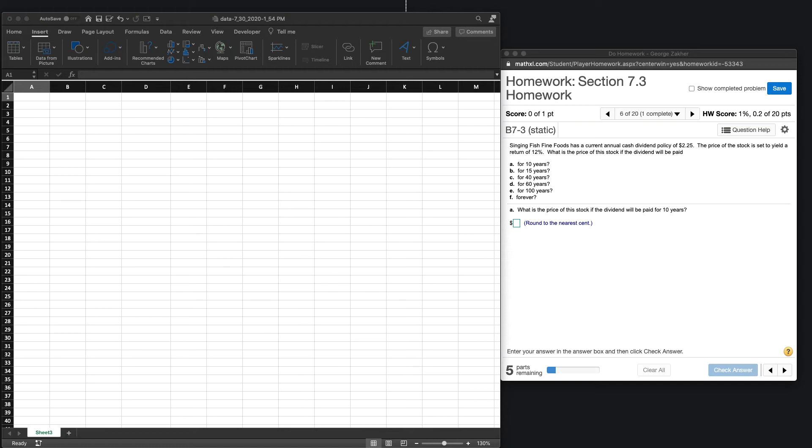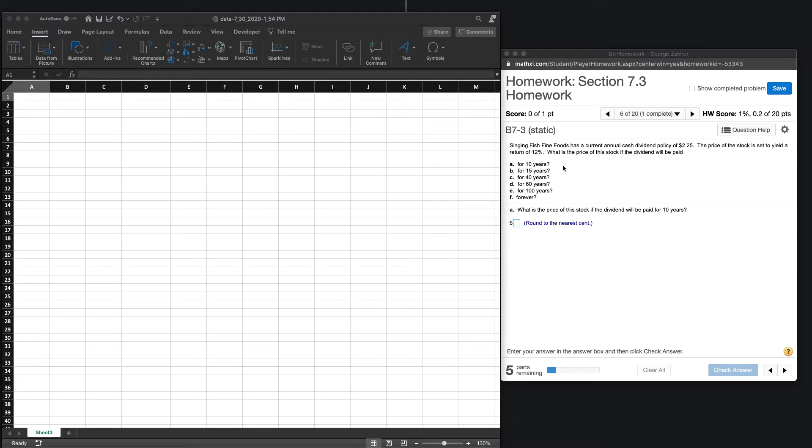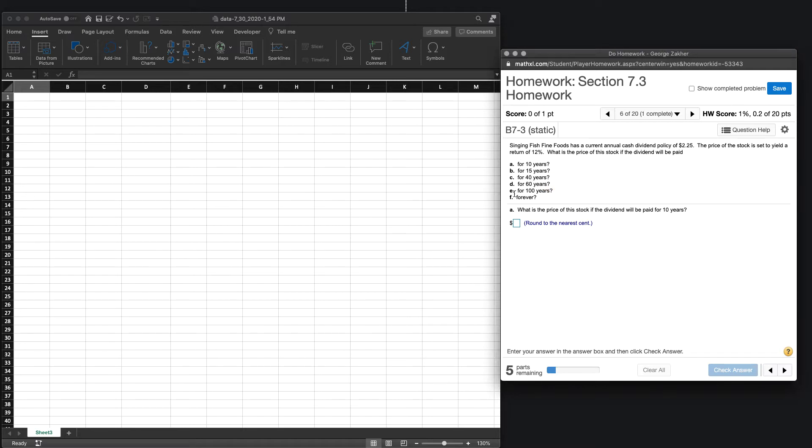Hey everyone, welcome to 7.3, question 3. In this case we have a current annual cash dividend policy of $2.25. Now that policy, that payment is constant. And in regards to our time horizon, we know that dividends will be paid out in a certain amount of time. So it is finite up until A to E and then forever looks like it's infinite. So we have two models we have to consider in this case.